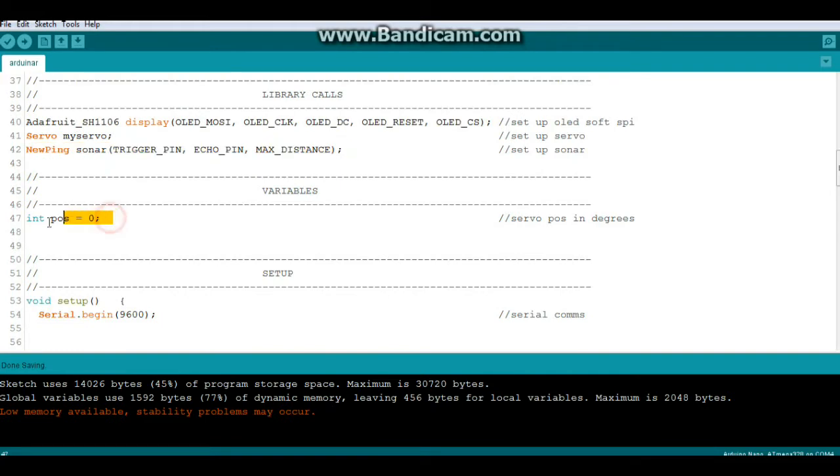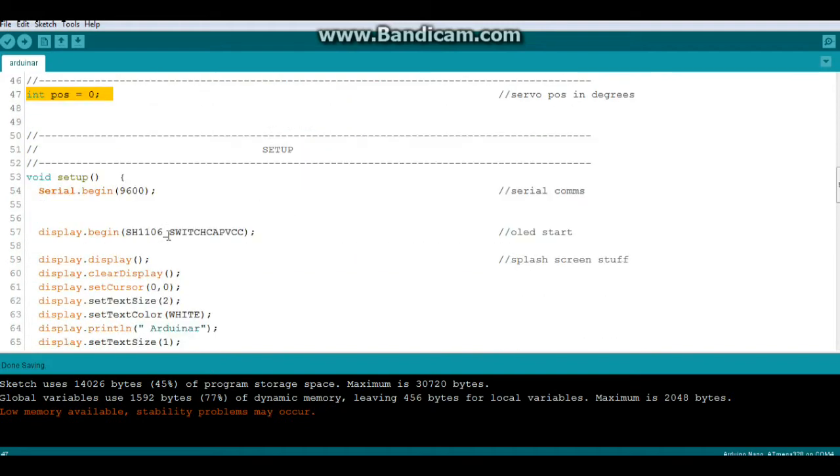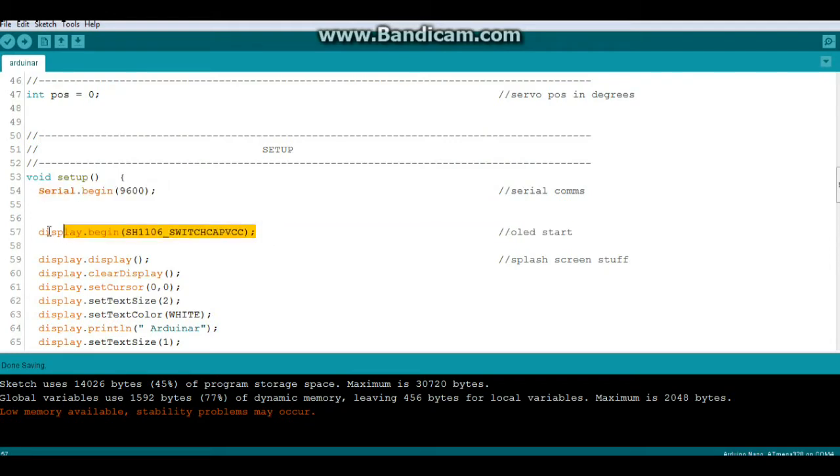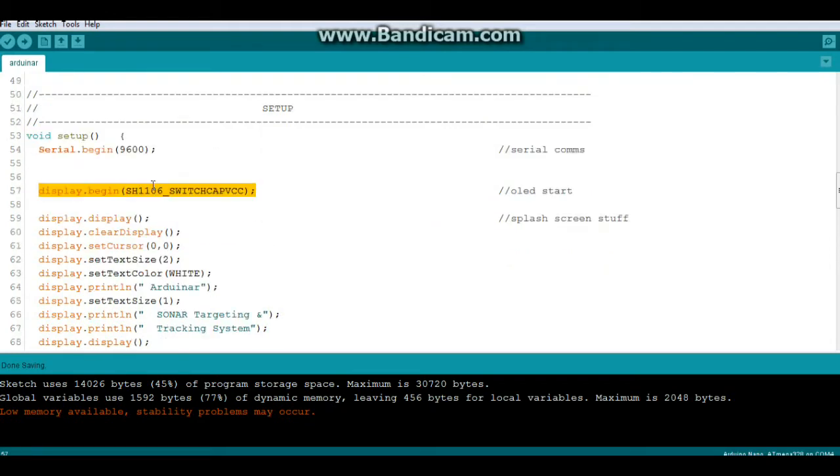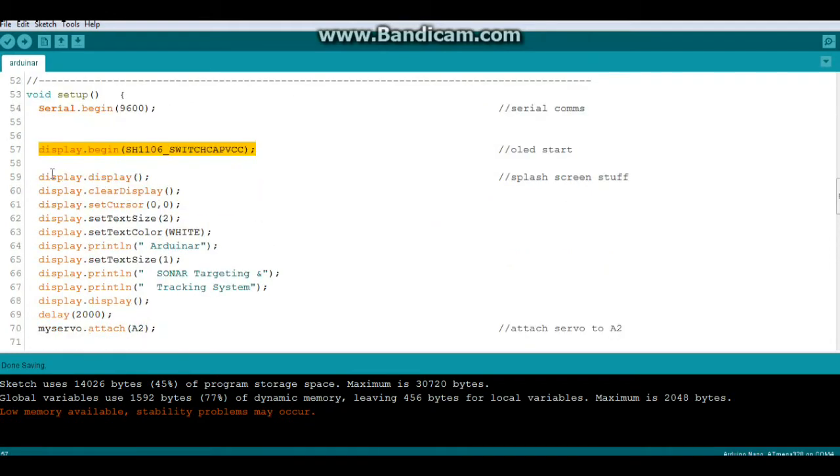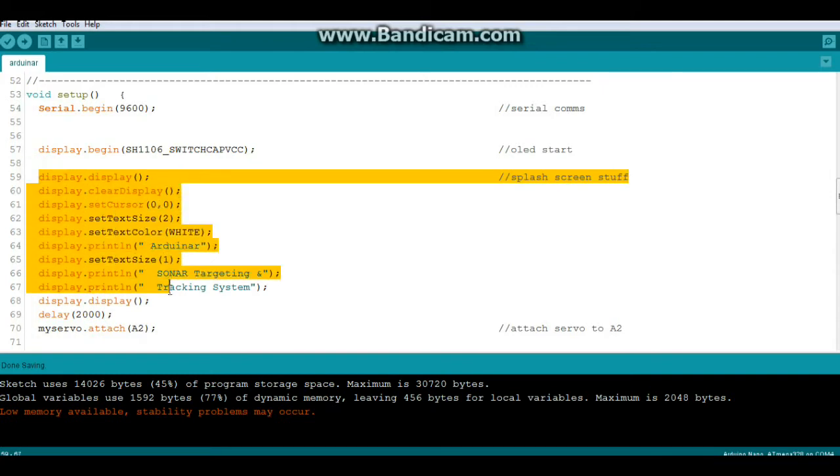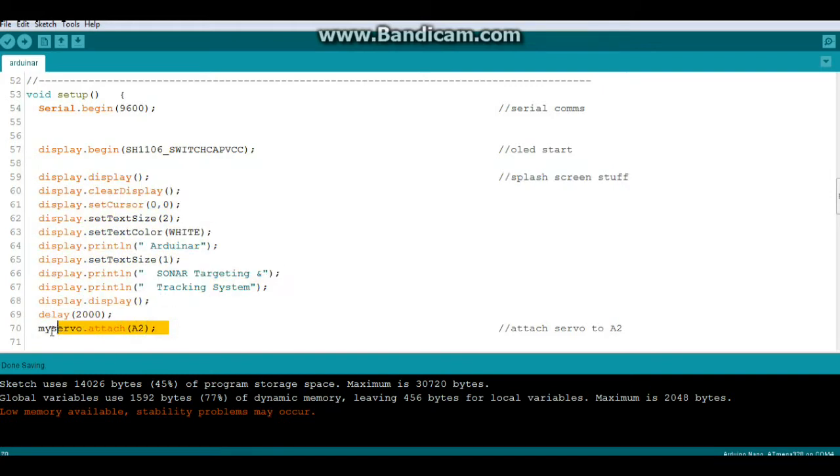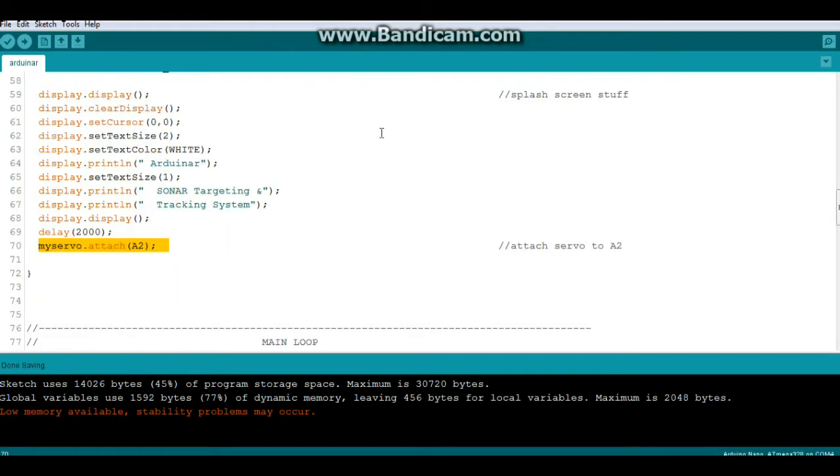One global variable integer called pause which is the position of the servo in degrees. In setup I always start with the serial begin for debugging. Then we start the OLED and this is just some splash screen type stuff. After that's over we attach the servo and we are ready to rock and roll.